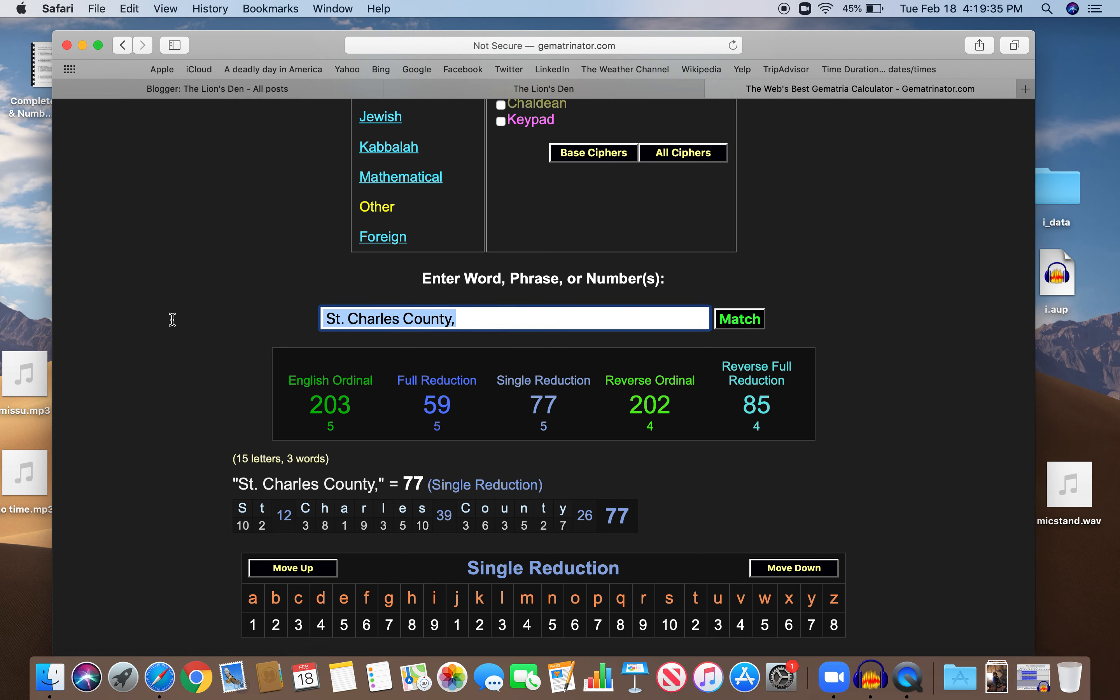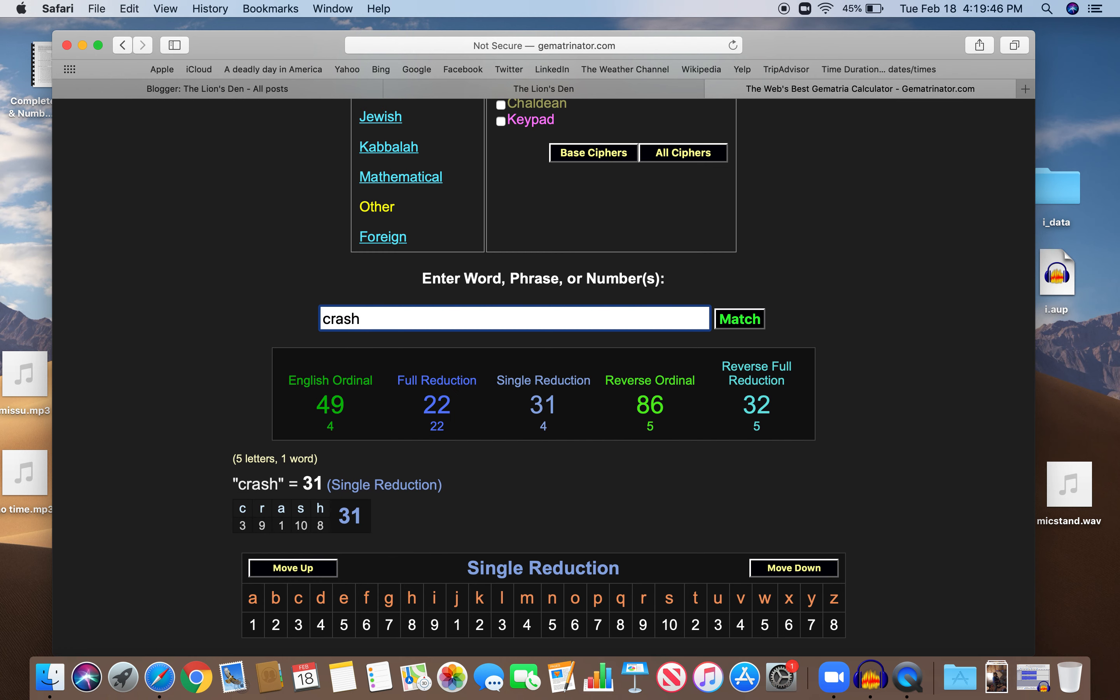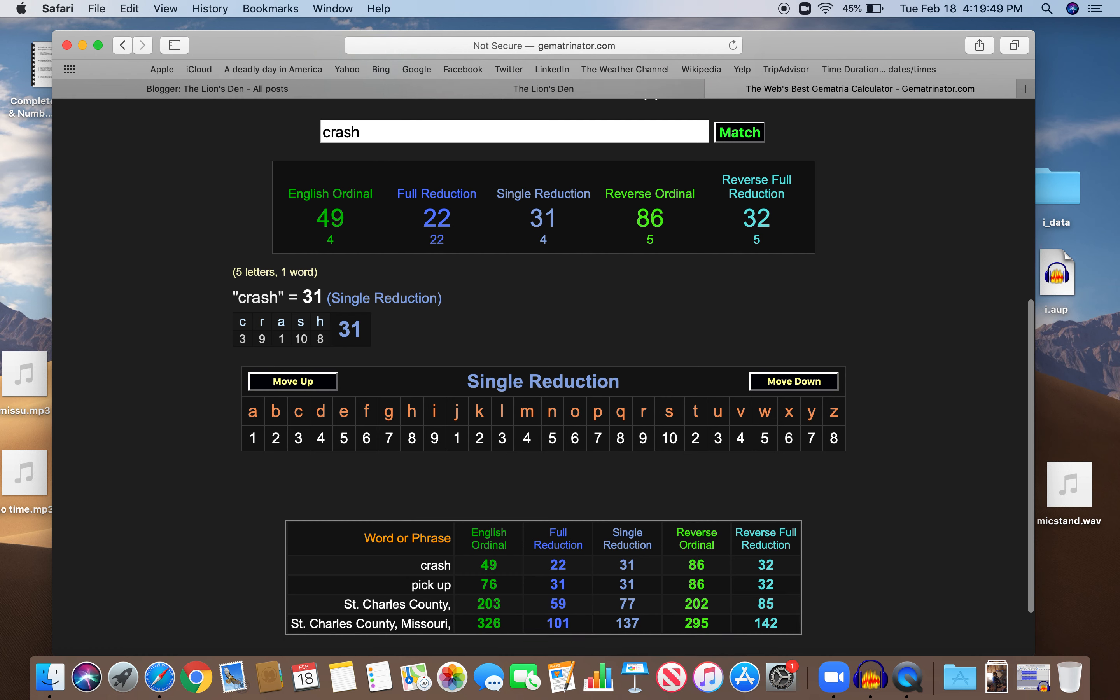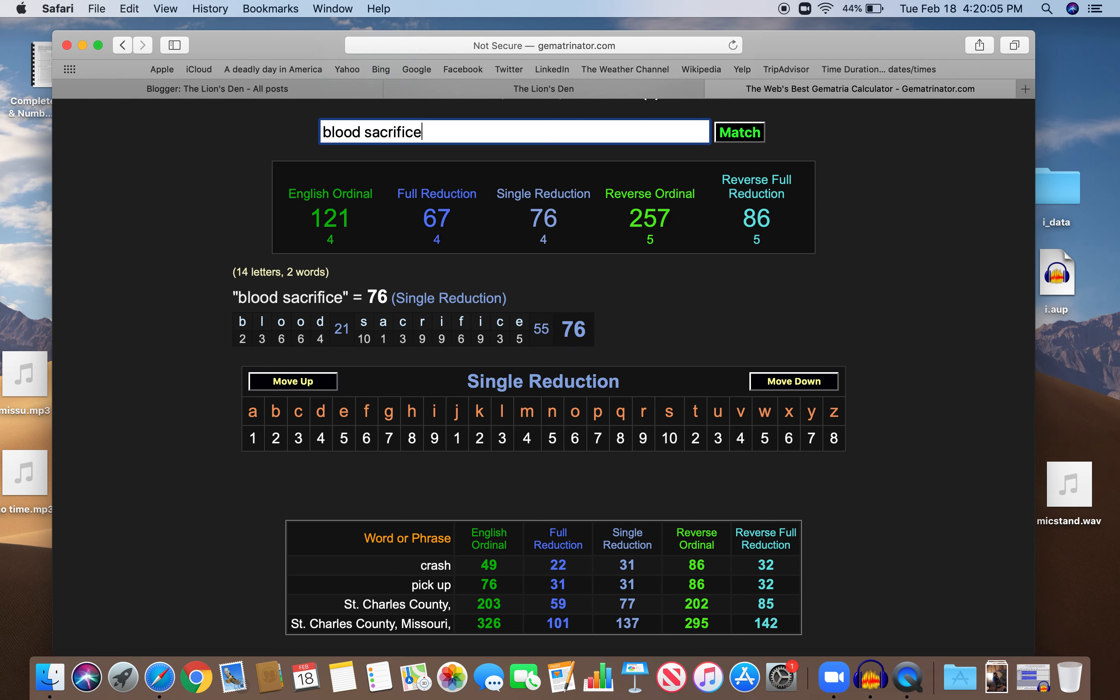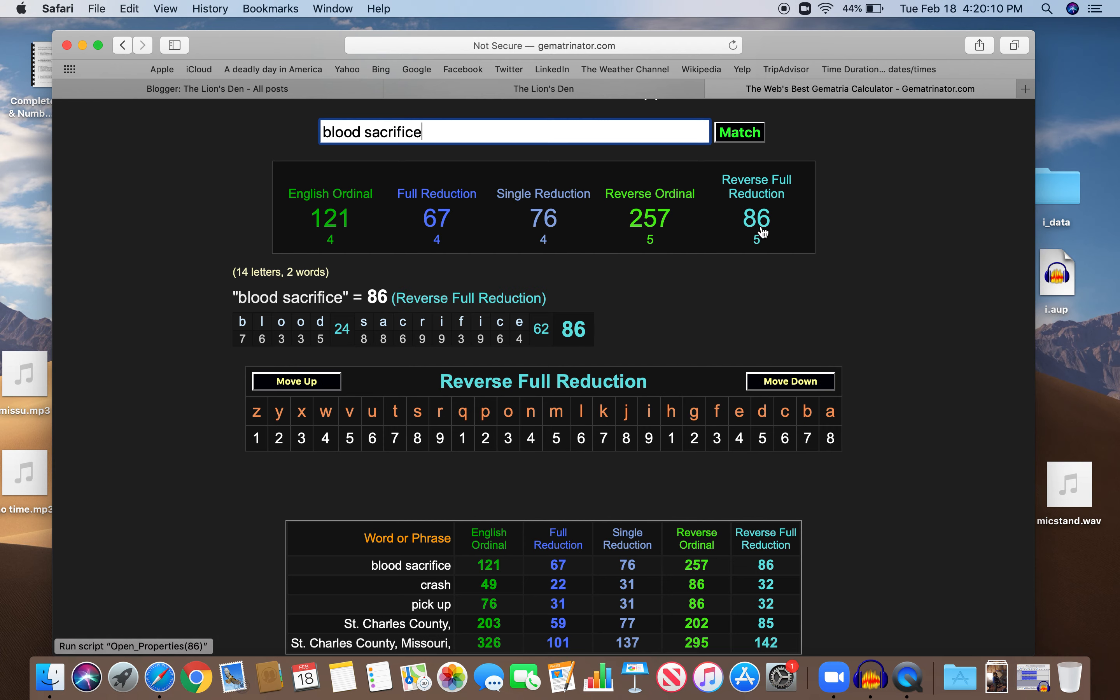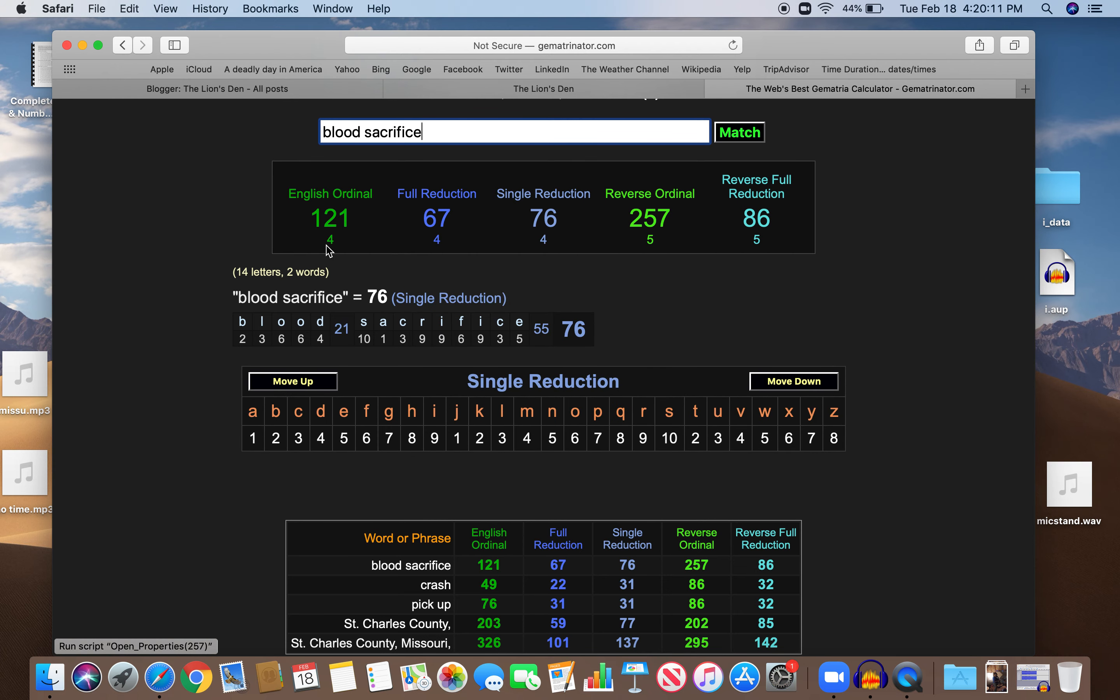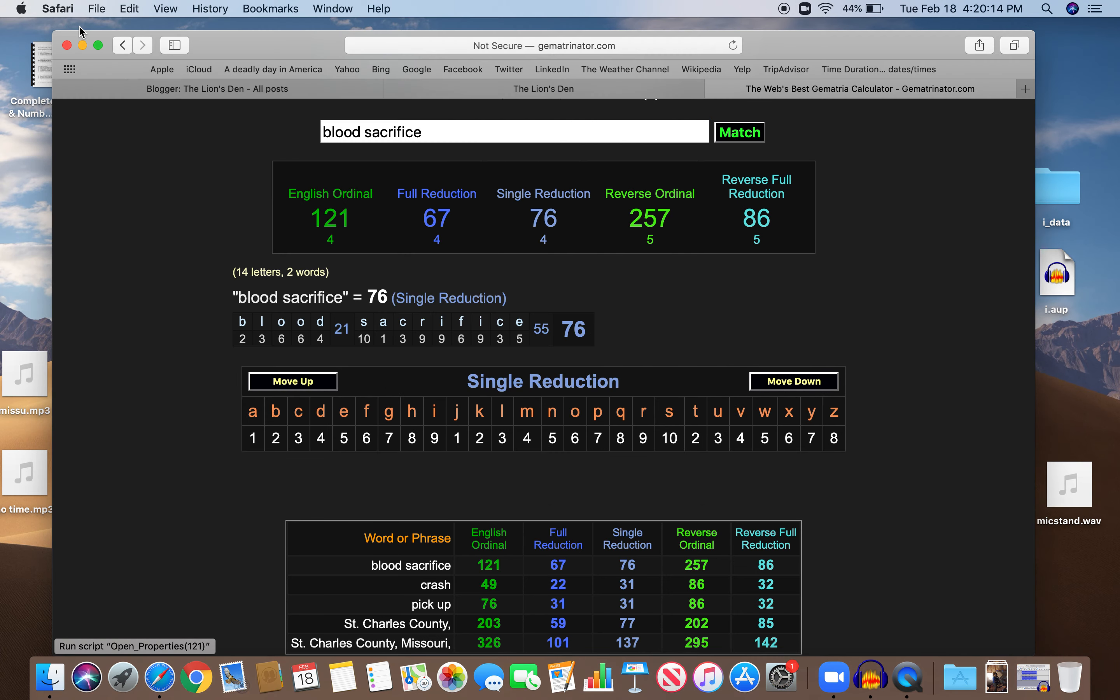It was a pickup truck. Pickup, 86, like crash. Crash is 86. And 31. Look at that. And 32. Wow. Pickup also 76, like blood sacrifice. 76 and 86. Blood sacrifice. And this happened on a day with 11 numerology. 121 square root is 11.